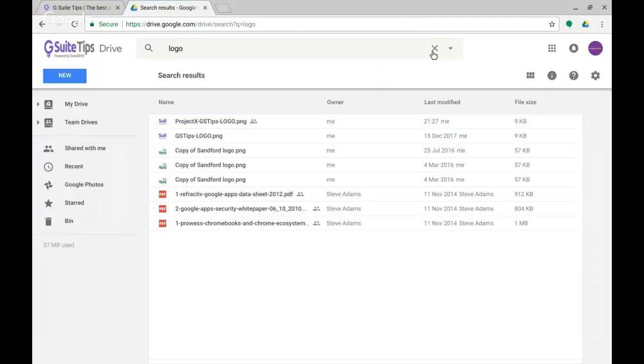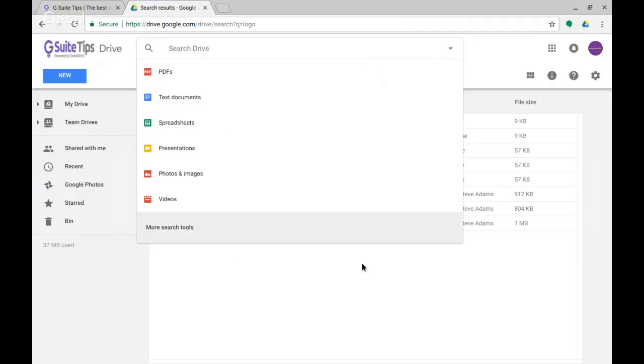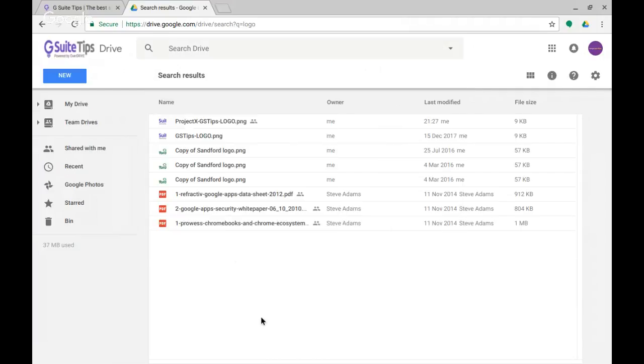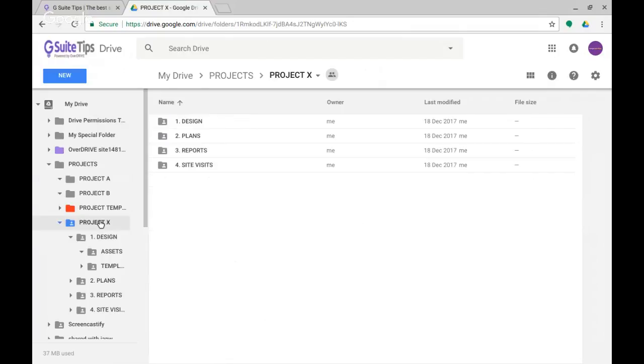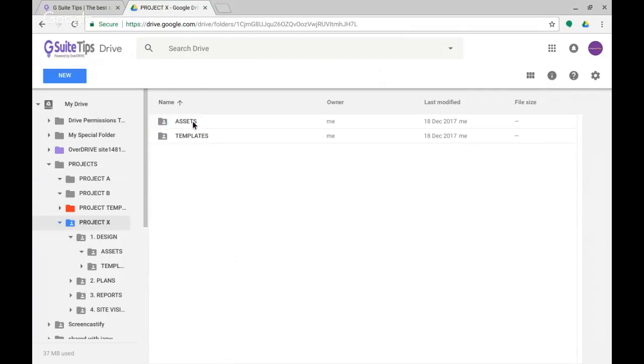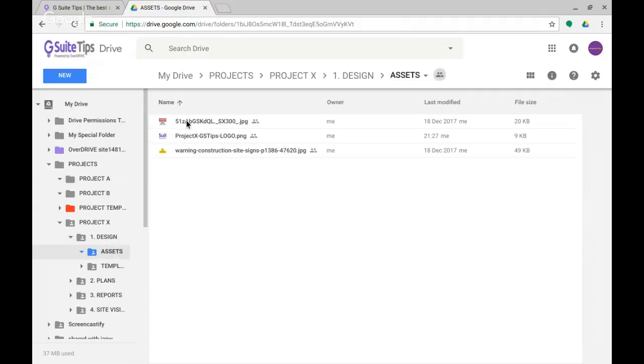If I look in My Drive here, you can see I've got this Projects folder and one of the projects is called Project X. Within Project X, if I click through, we've got Design, Plans, Reports. If I click into Design and then Assets, you can see we've got some images here—JPEGs, PNGs—and one of them actually has the logo word in there as part of the filename.